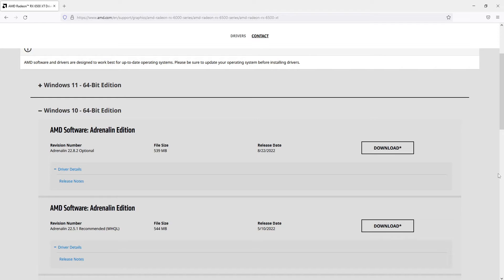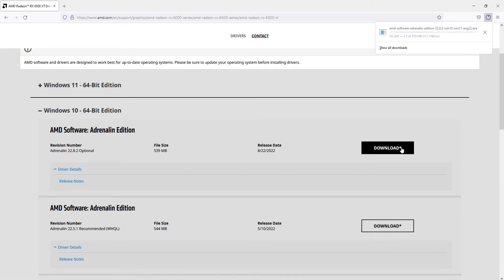So the very top one is the most recent driver, which means I'm going to download that driver.